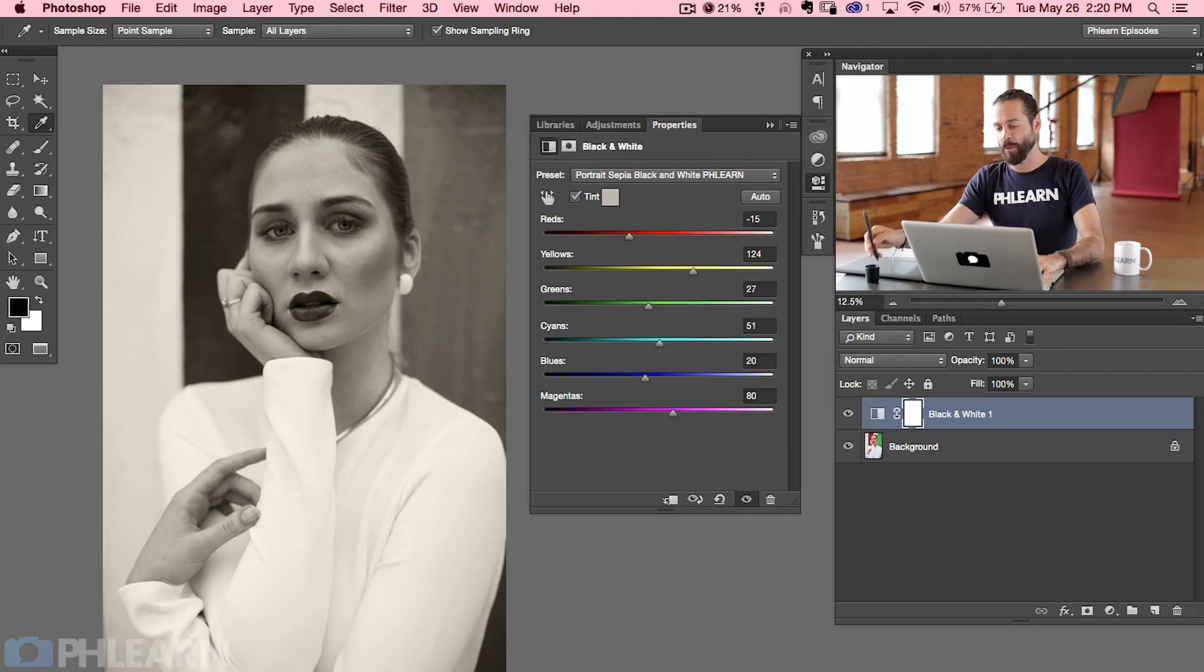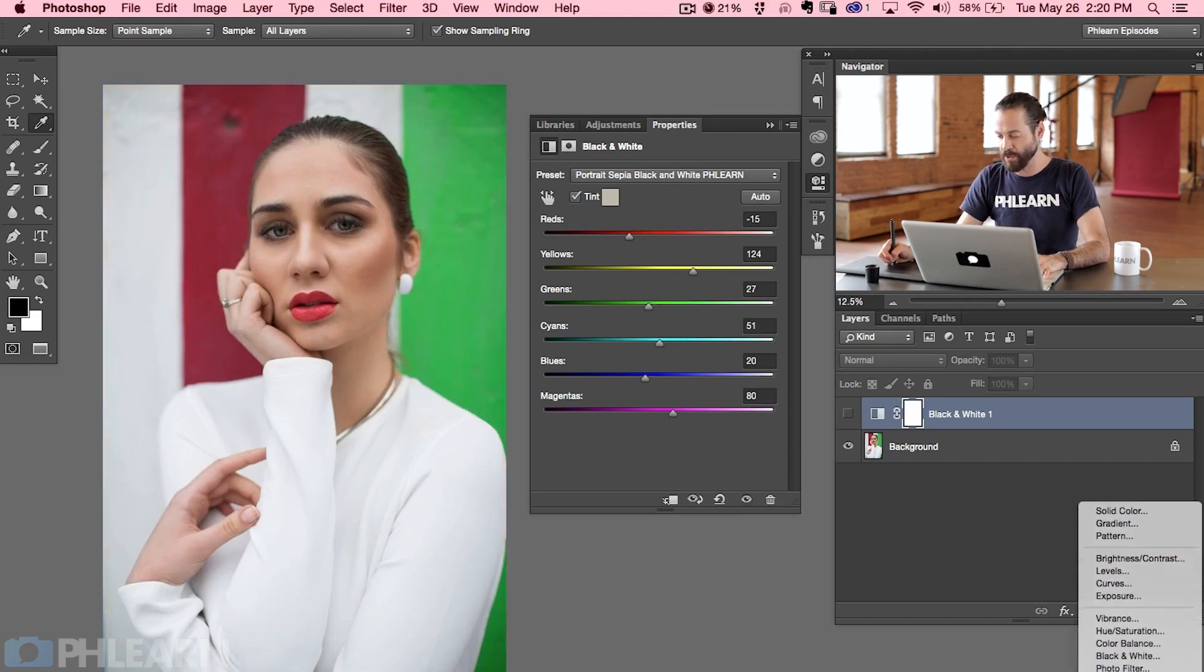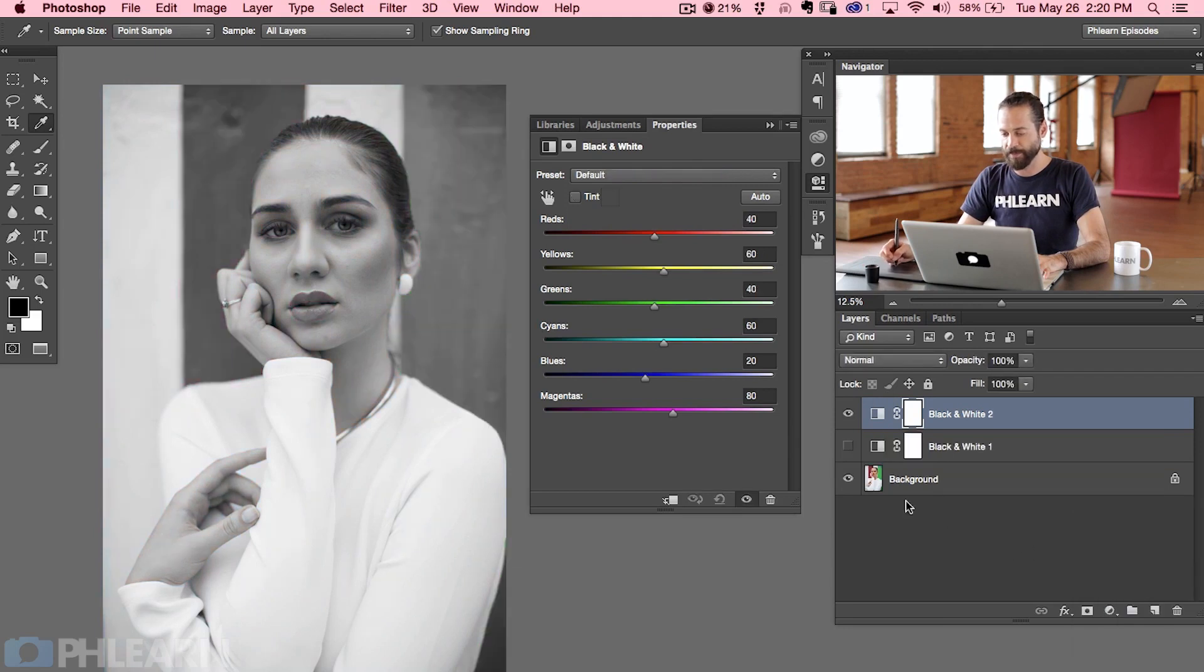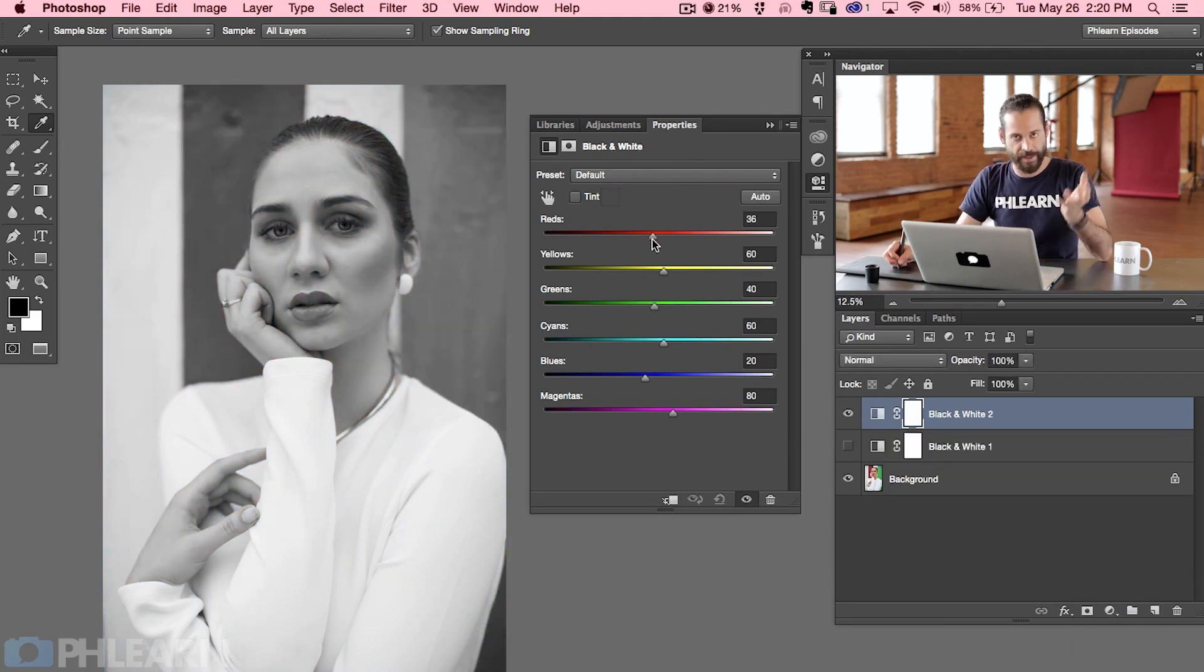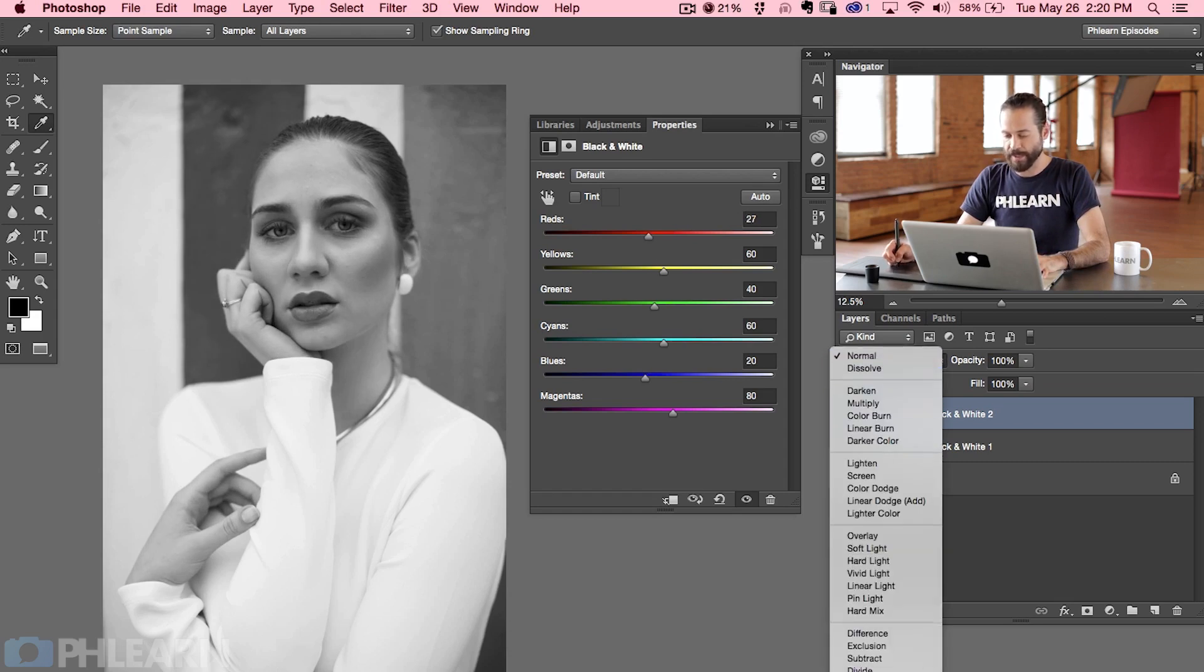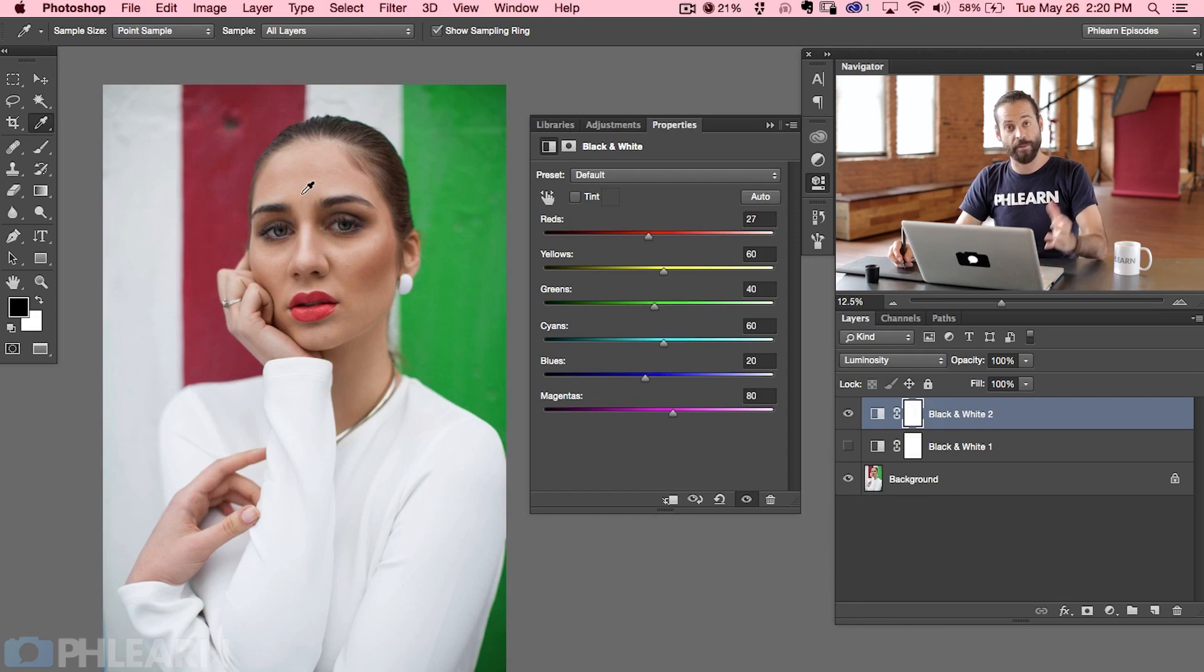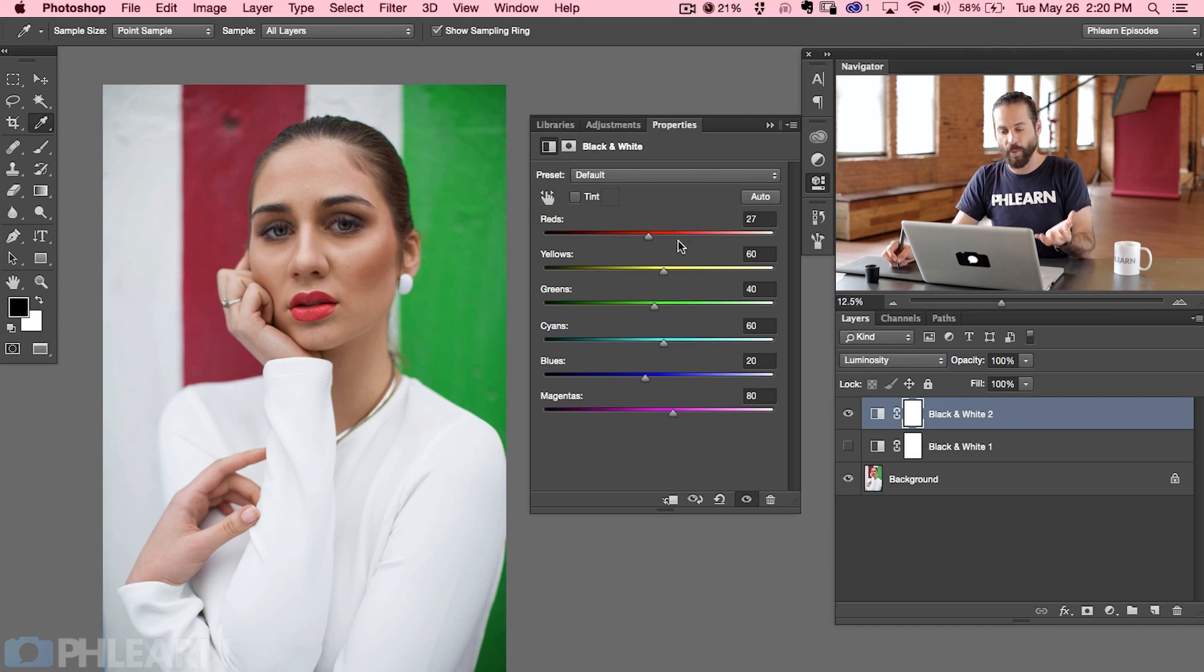So while we're here talking about the black and white adjustment layer I want to show you a trick that I actually really love working in Photoshop. It actually has to do with color but using a black and white adjustment layer. What we're going to do, let's go ahead and make this black and white adjustment layer invisible. I'm going to create a new one here. So black and white adjustment layer. Now this time you can see it's the exact same thing as it would have been before. We're going to change our layer blend mode from normal down here to luminosity which is going to affect the lightness of the image.